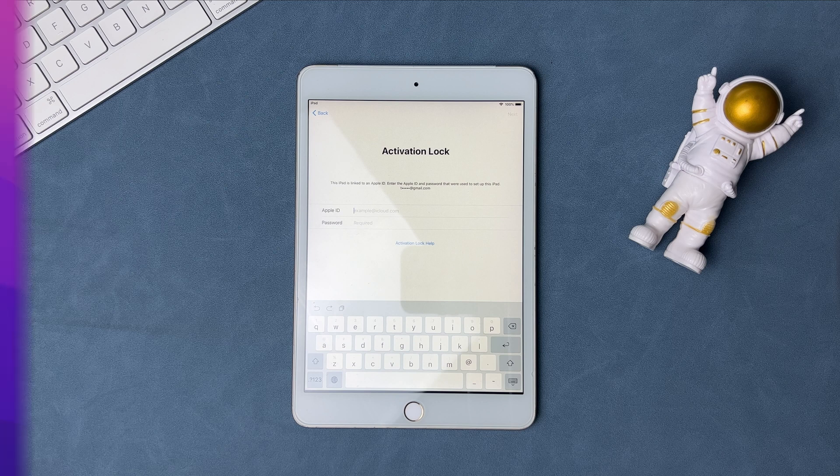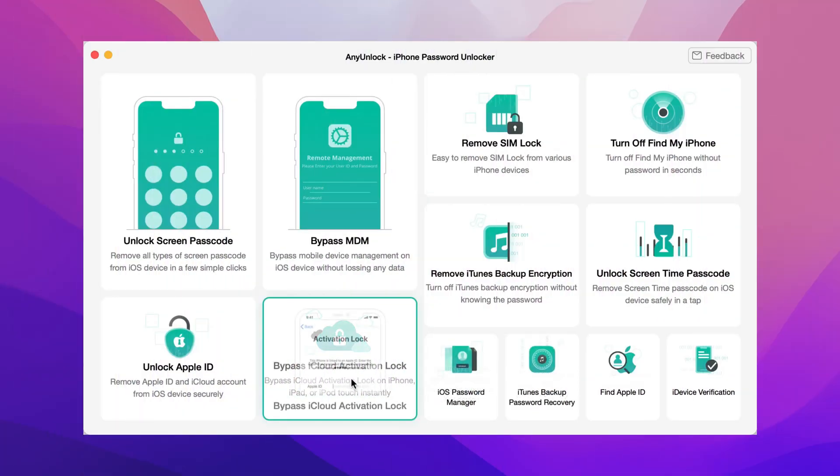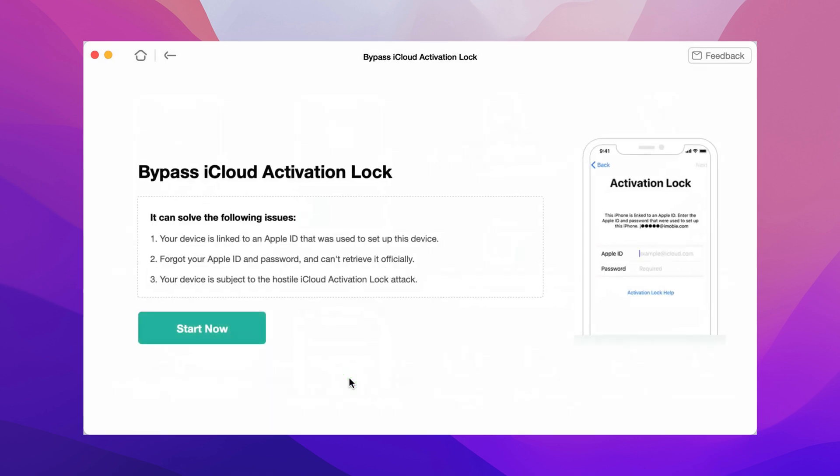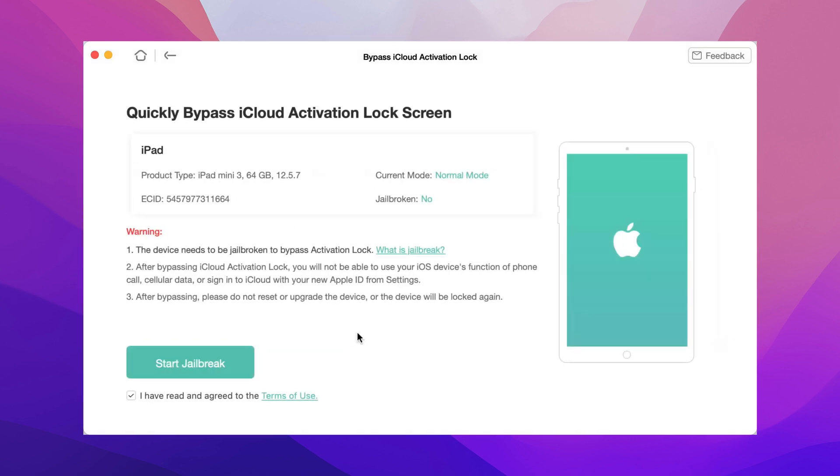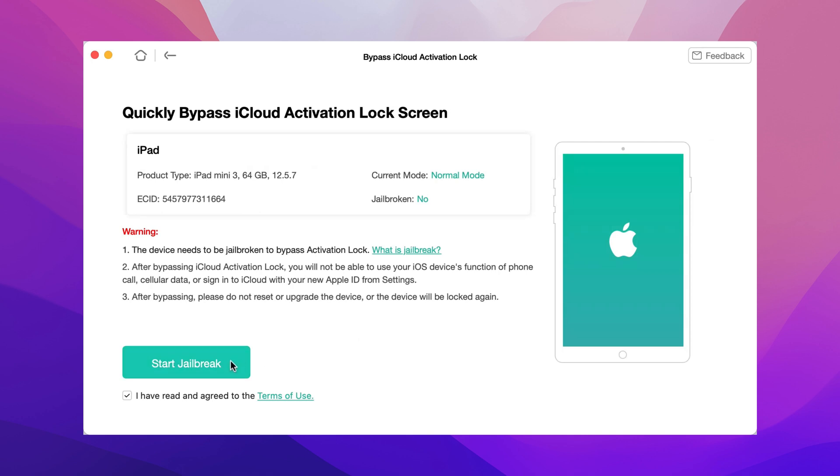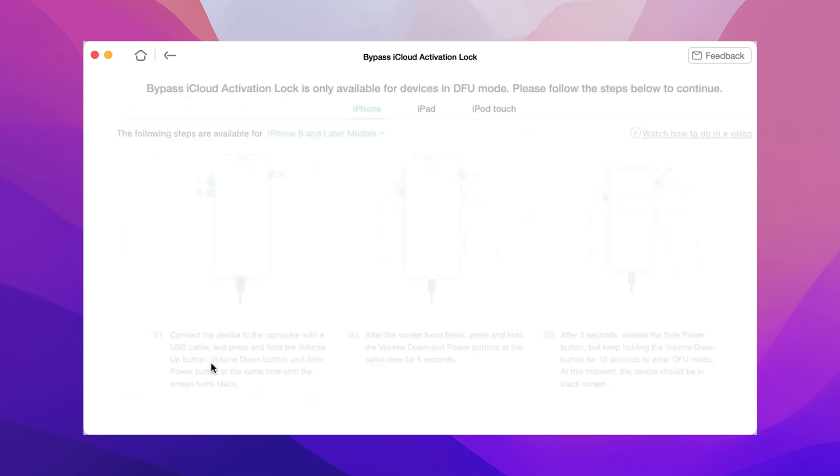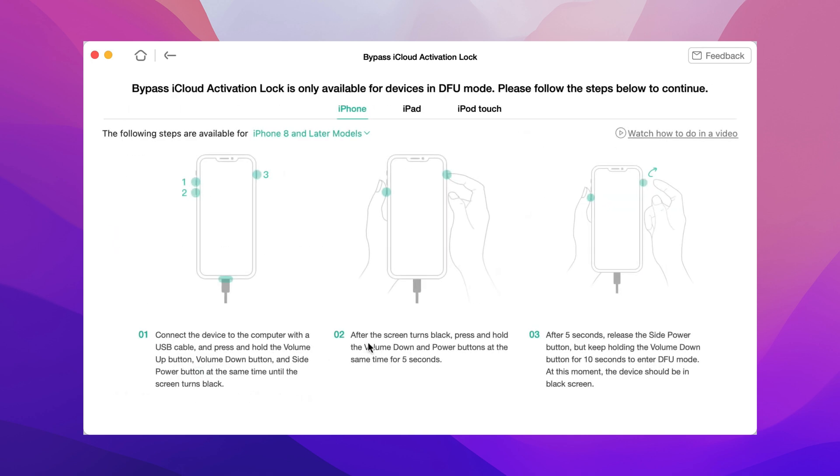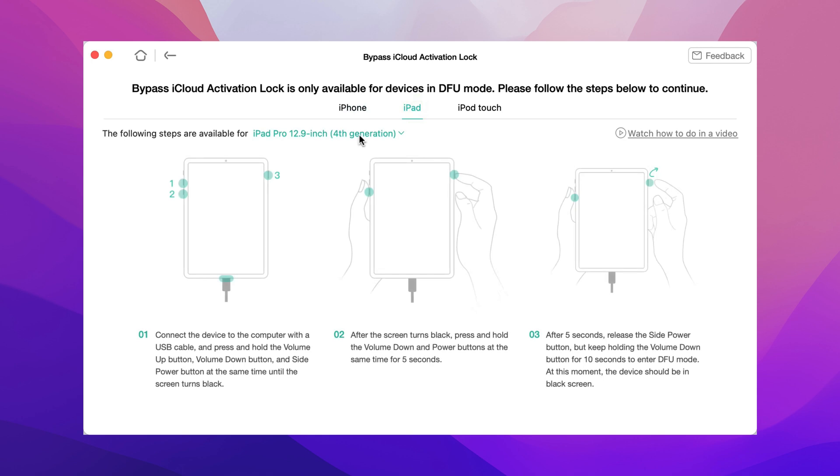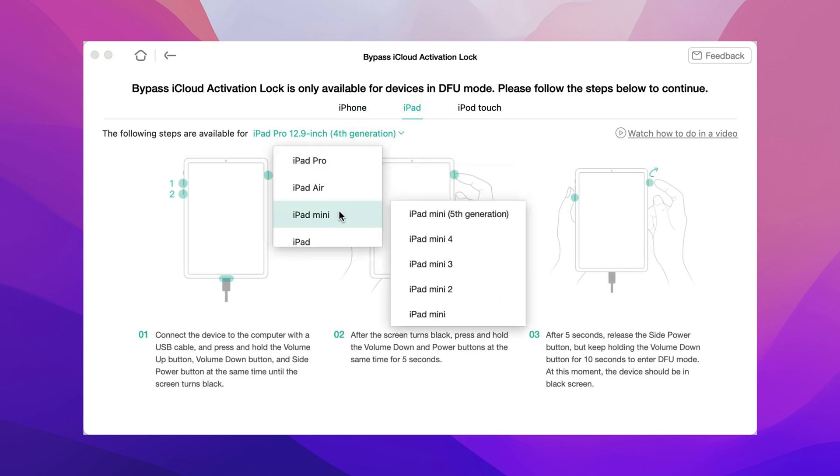No worries. In any unlock, choose Bypass iCloud Activation Lock feature and click Start Now. Follow the instruction to put your iPad into DFU mode.